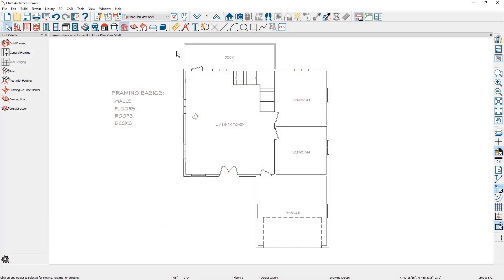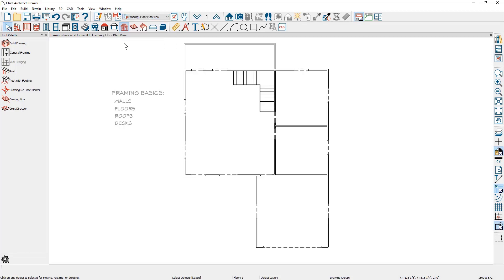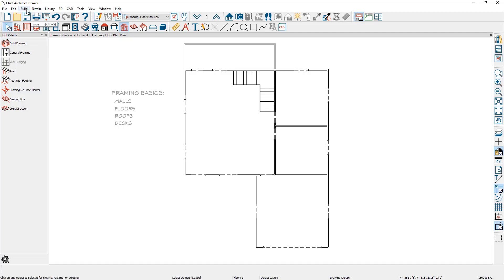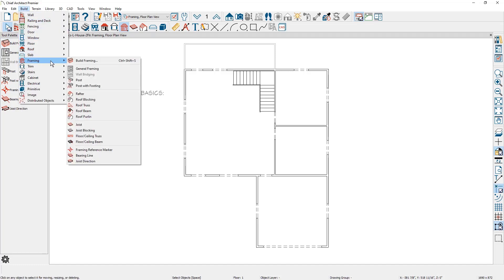As I begin with wall framing, the program has different plan views to help manage layers for these specific views. I'll switch the plan view to the framing floor plan view. To build the framing, you'll find a toolbar for general framing and then the build framing option. You'll also find the same tool underneath the framing menu and build framing.